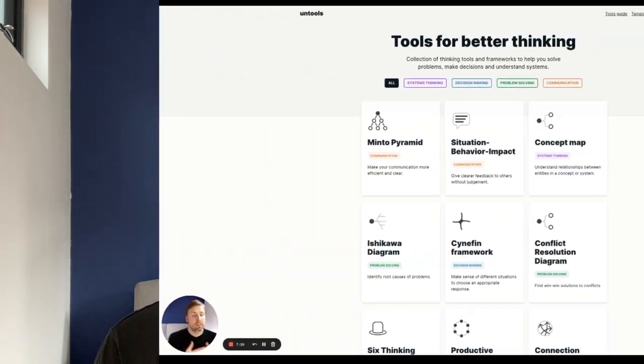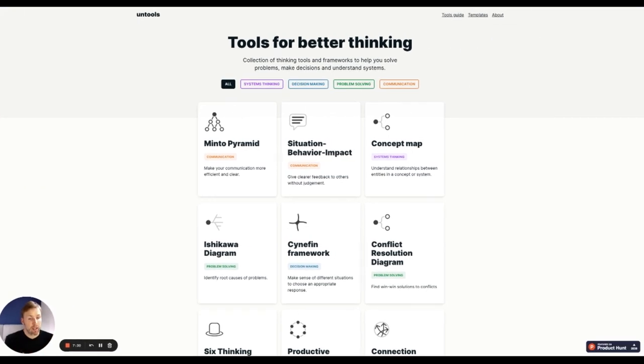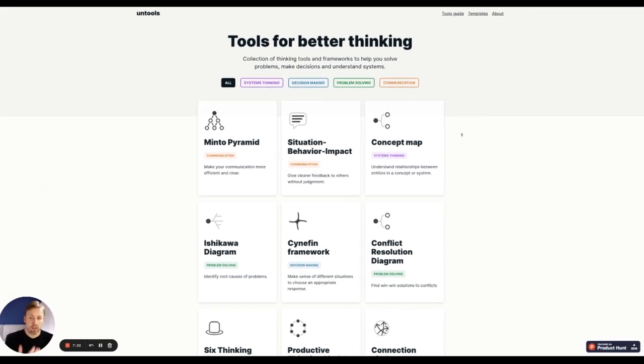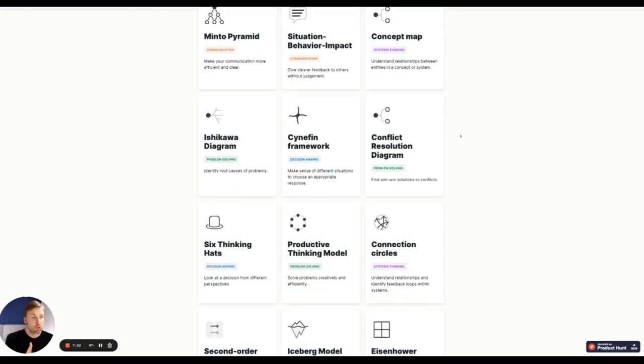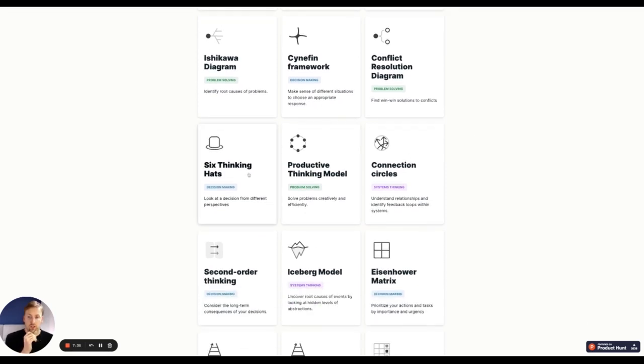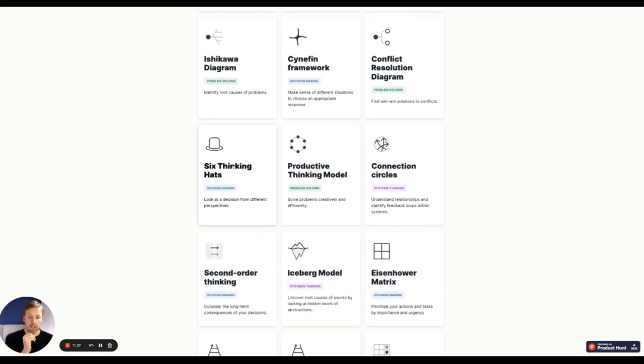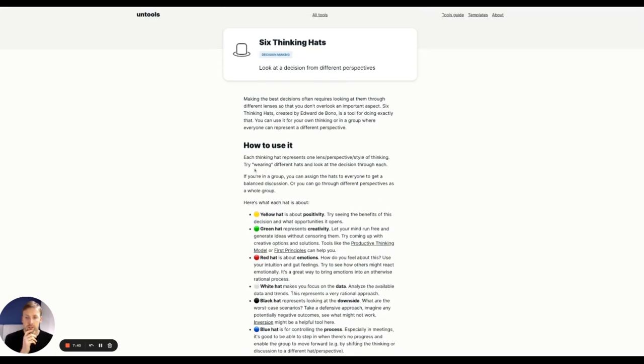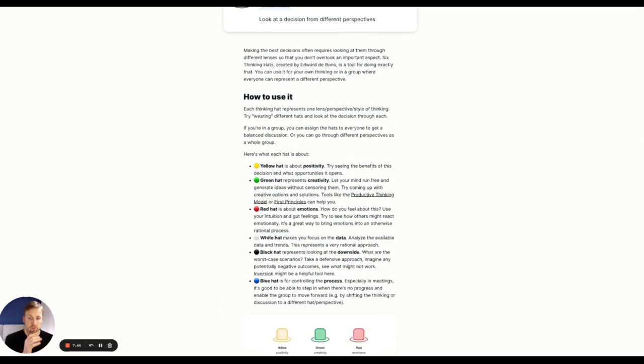Next up, we have untools.co. So what this is, is it's a decision making framework. So they offer a number of different ways to help you make a decision. So we can click on, let's say six thinking hats and it's how to look at a decision from different perspectives.